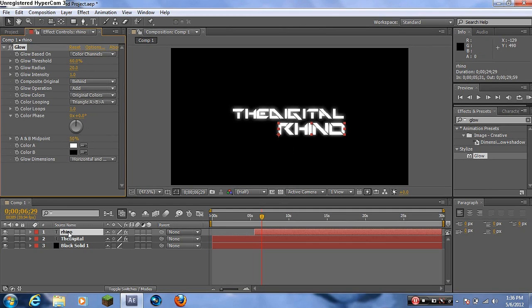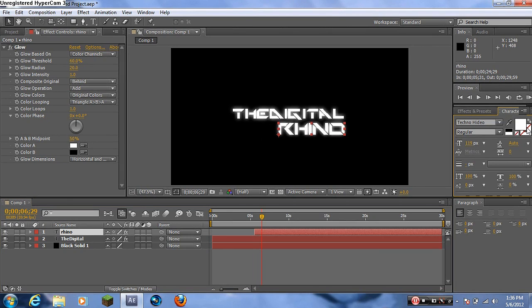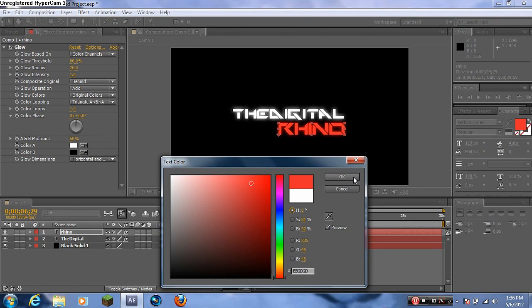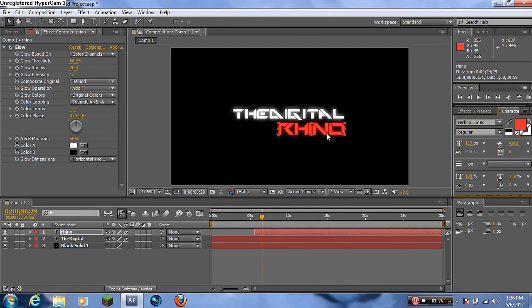I forgot to change the color of the Rhino text. Go back to the character settings and change the color. Last time I had it blue, but this time I'm going to make it red. Just click the color swatch and change it — simple color change and it looks pretty good.